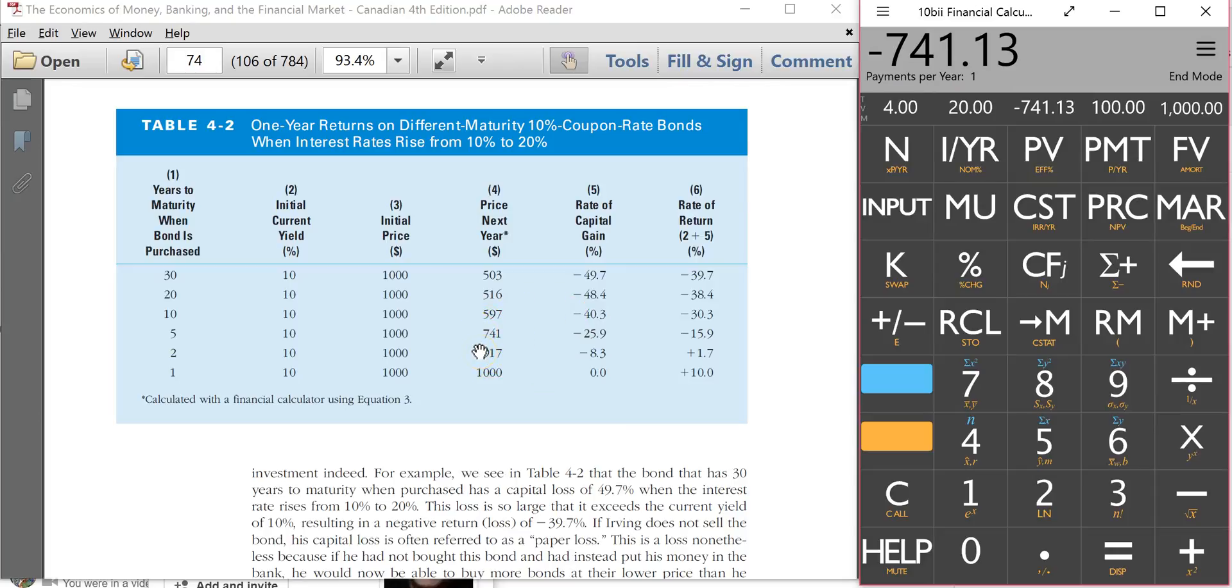So that's how the author calculated the new price of a bond when interest rates went up the following year.